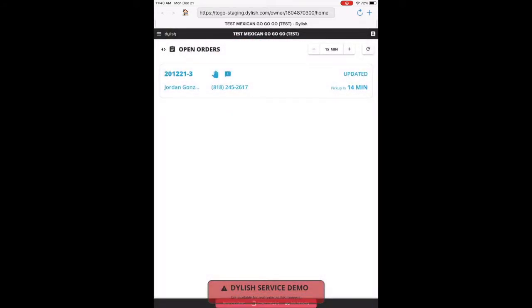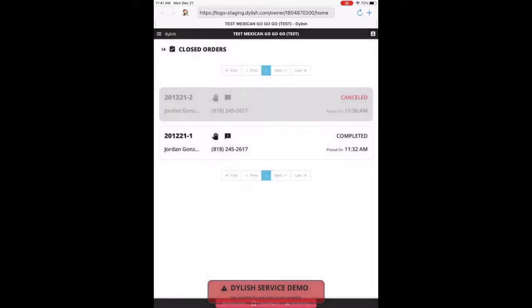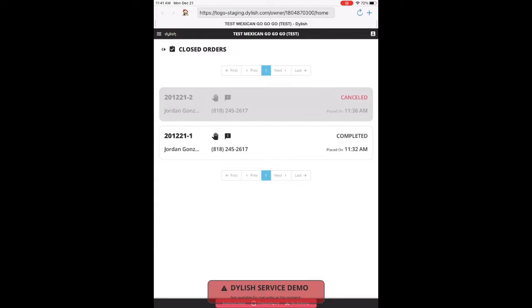And now we're going to go back. And it still goes to your open orders. You also have a closed order screen that can be reached by tapping the arrows next to the closed and open orders.